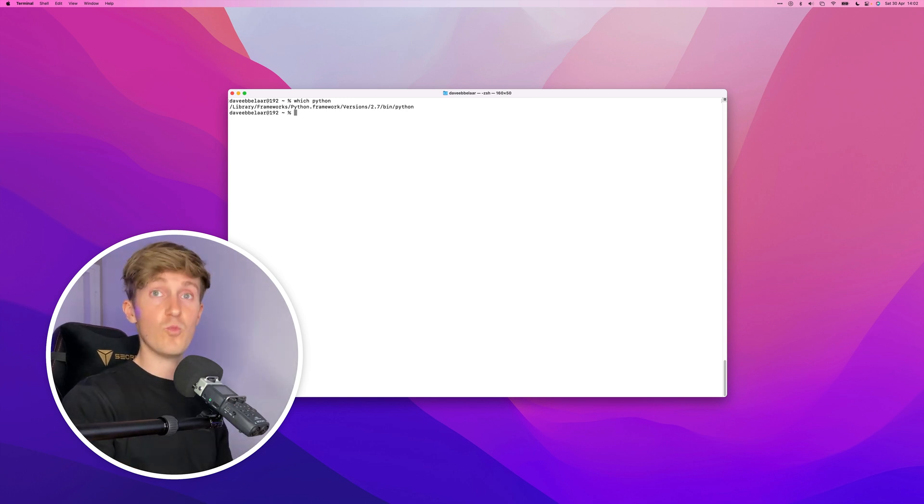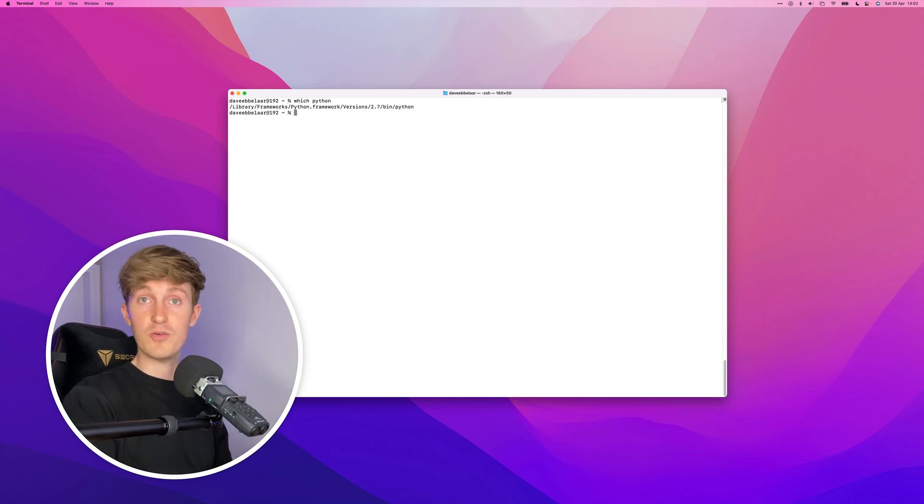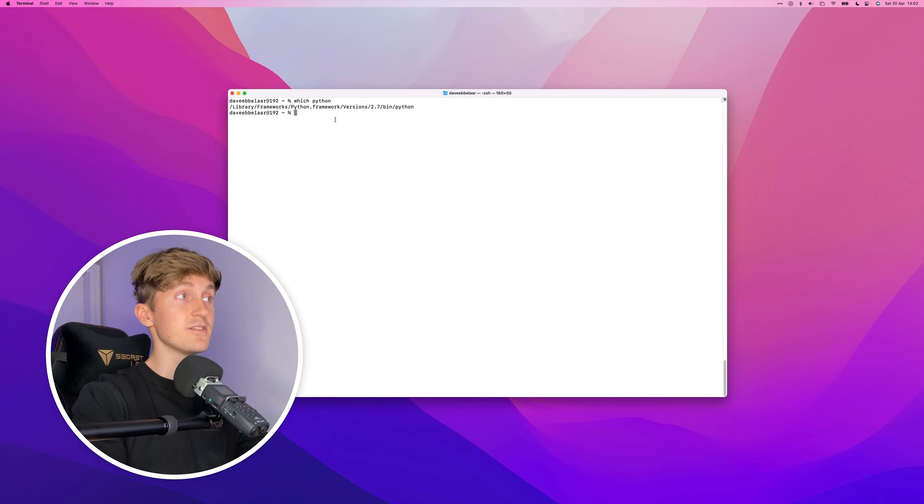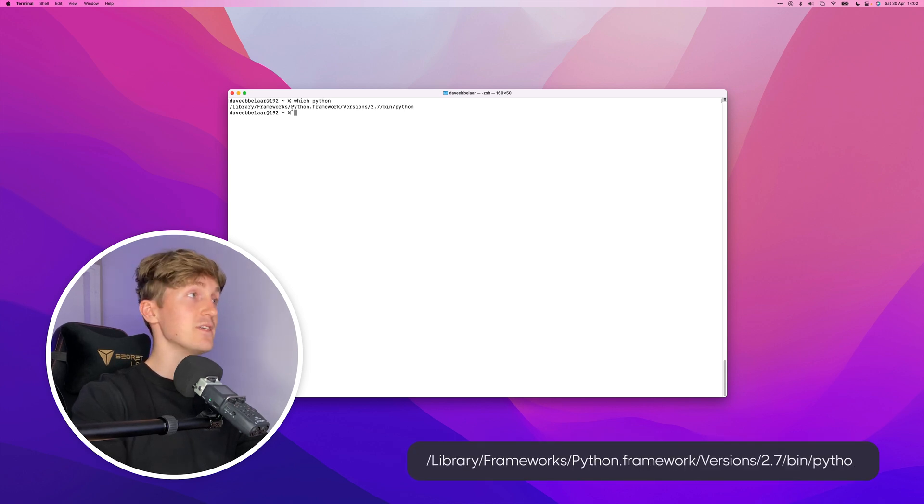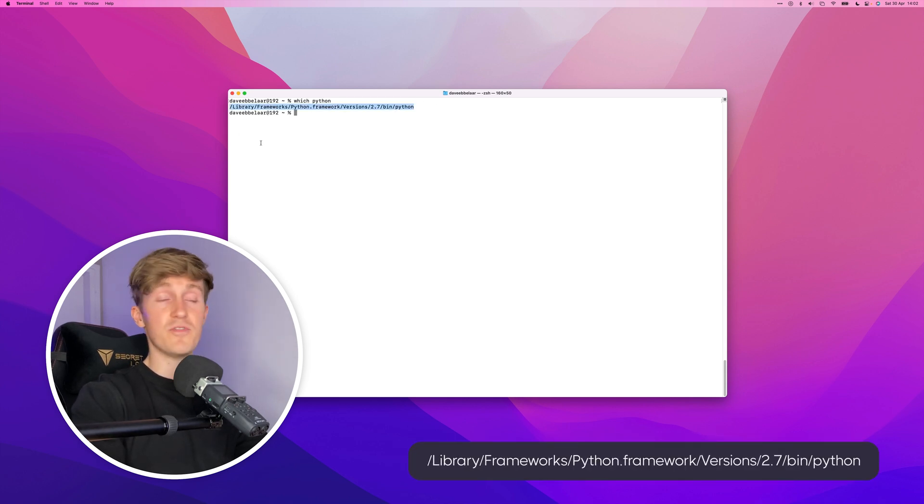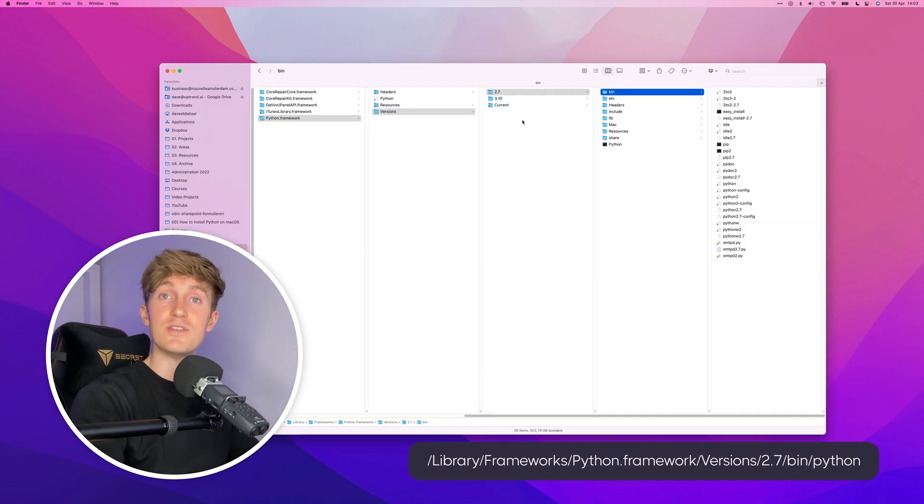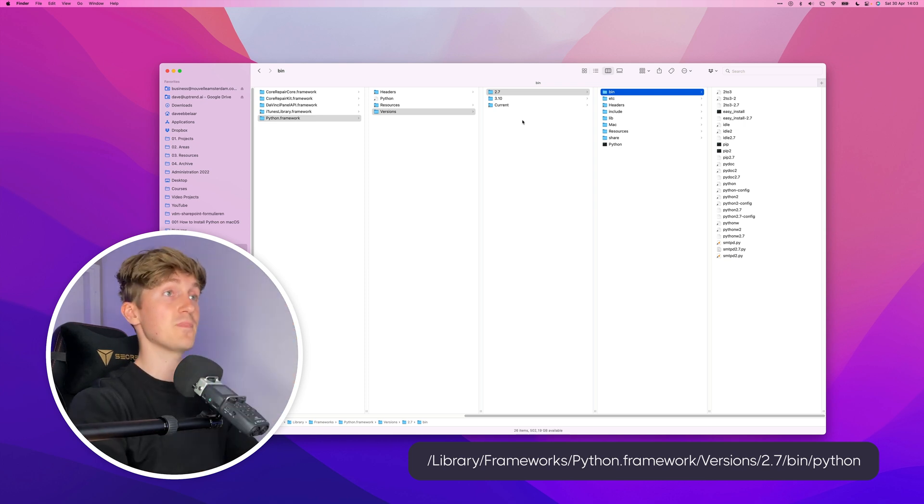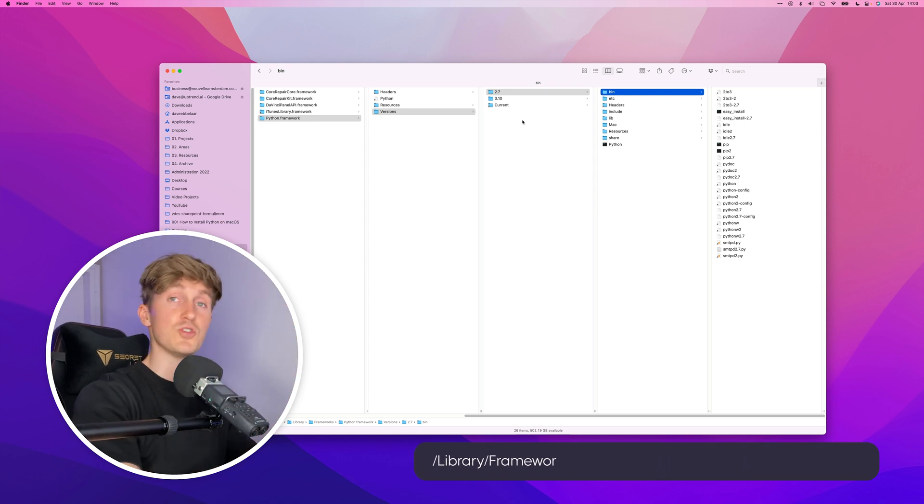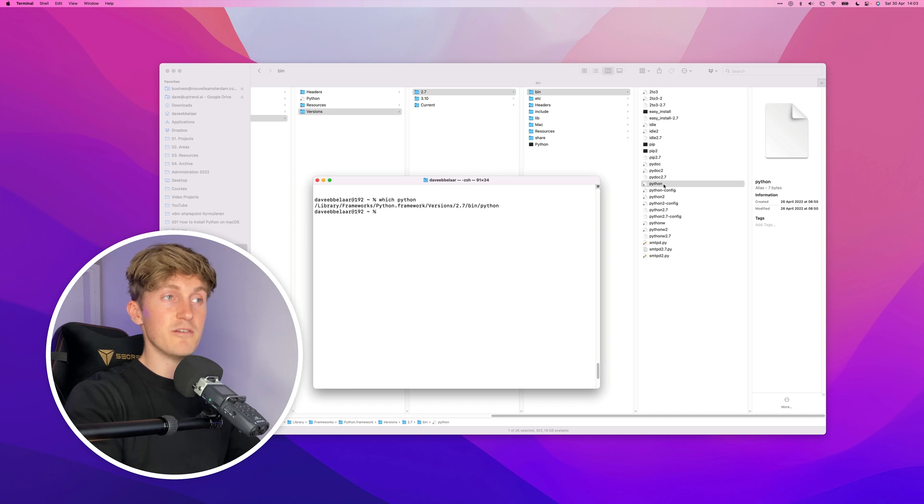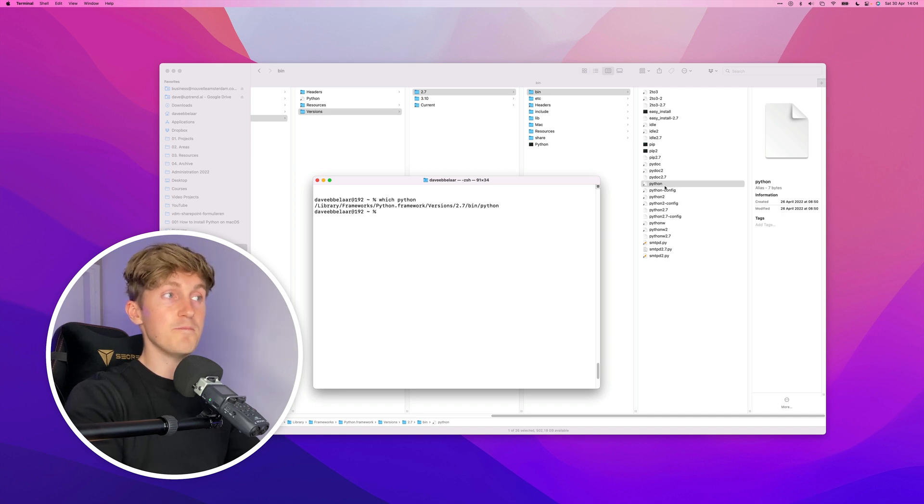Here you can see that just running Python actually links to this path right over here. So what I just did is I opened up the Finder and navigated to the path that was shown in the terminal. What you can see here is that this file over here is the file that we're referring to when we're running Python from the terminal.